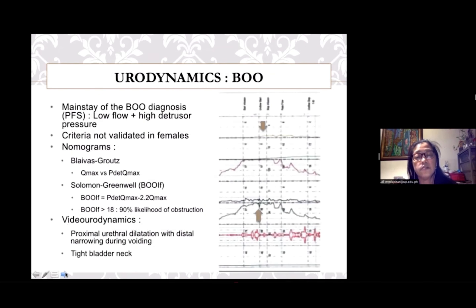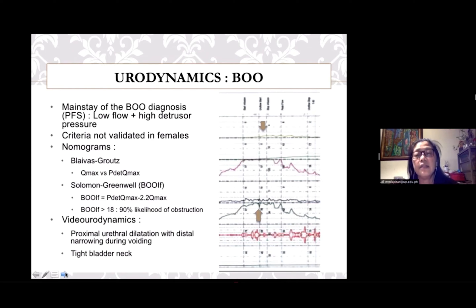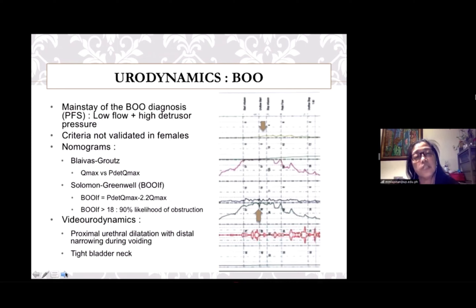For the diagnosis of bladder outlet obstruction, urodynamics is the main modality, specifically the pressure flow study. The classic definition is low flow with high detrusor pressure. However, the criteria of flow less than 15 mL/s and detrusor pressure greater than 40 cmH₂O has not been validated in females. Hence, several nomograms have been proposed to better define bladder outlet obstruction in women, mainly using the combination of Qmax and PdetQmax values.